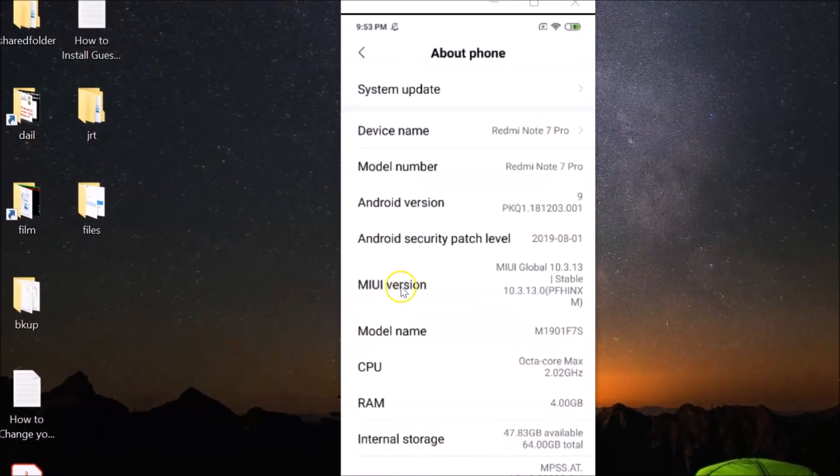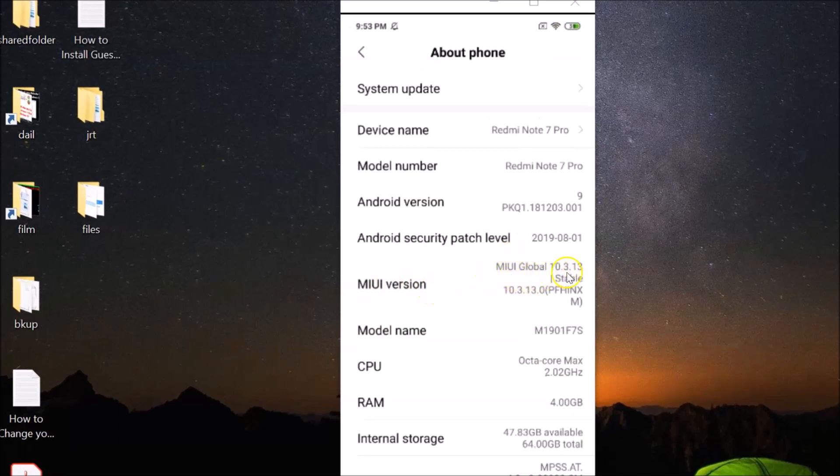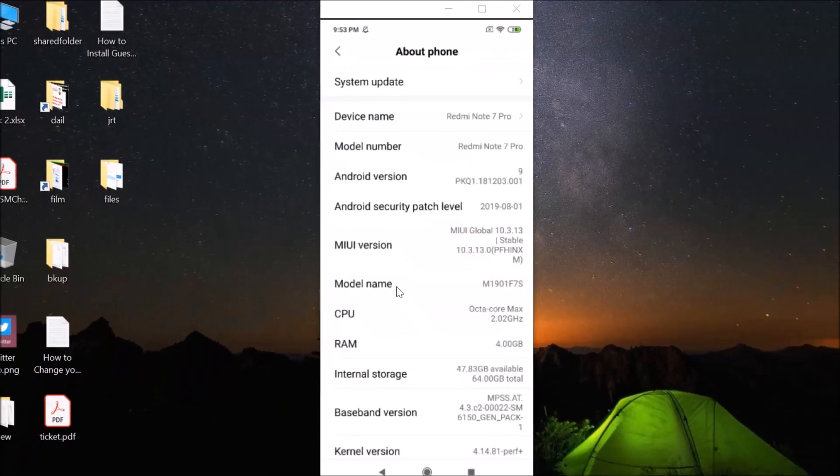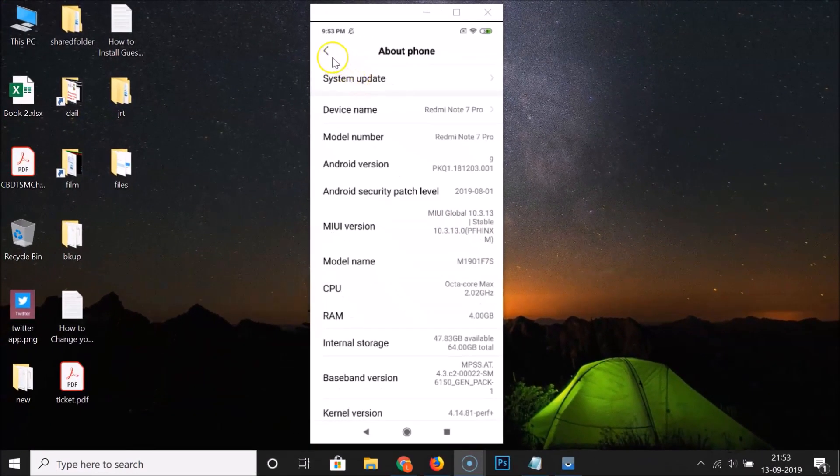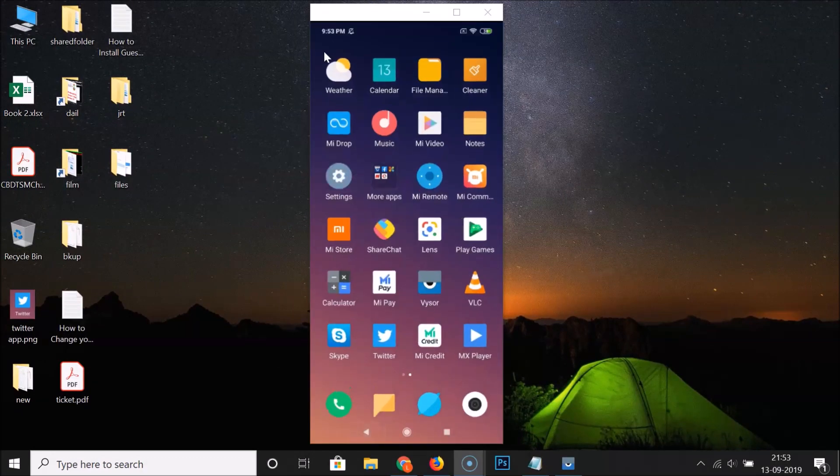You can see the MIUI version - I have MIUI global 10.3 installed on this Redmi Note 7 Pro device. So let's enable wireless display. Let me go back.